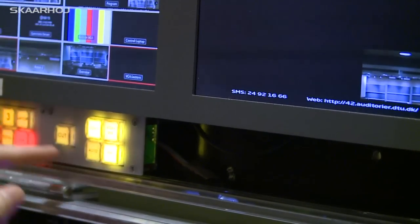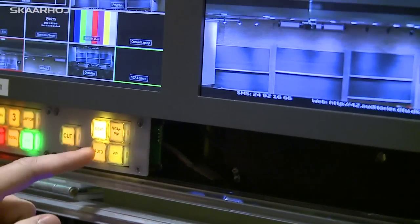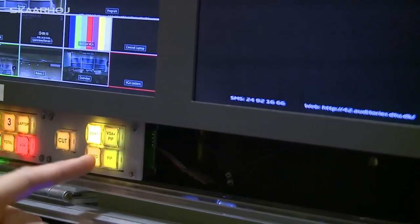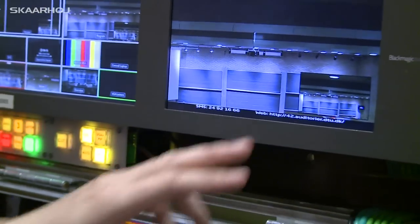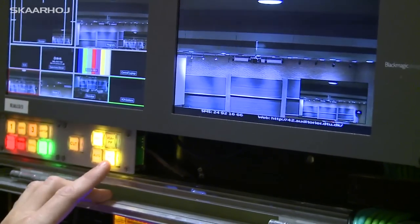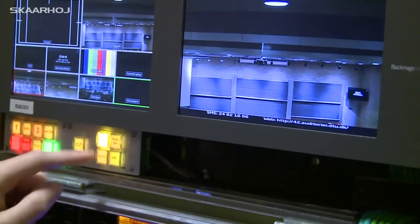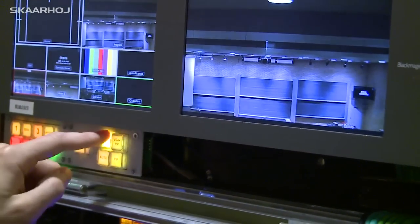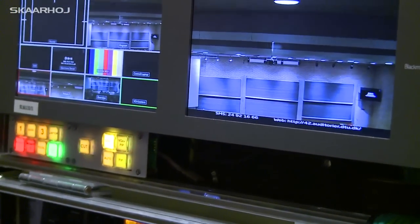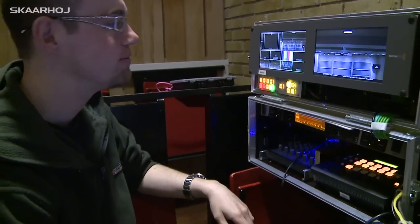We also have the function of auto instead of cut, and a shortcut for picture-in-picture, which is quite useful sometimes. The other button we have is just to put the graphics on and off, which we have previously loaded via the software control.